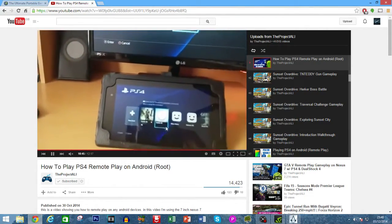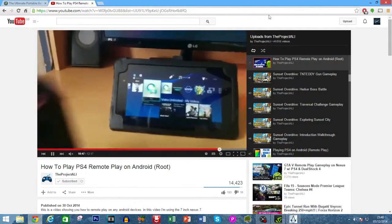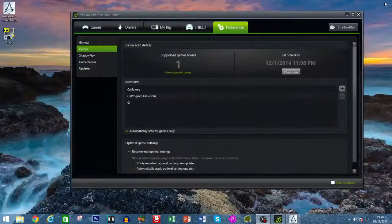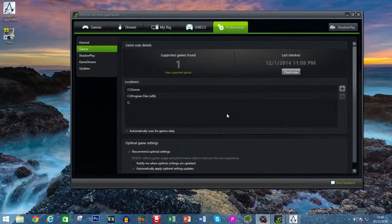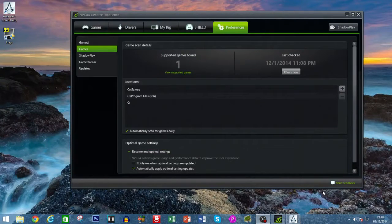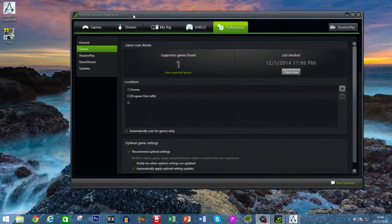So without needing NVIDIA Shield, what you need to do first: you need an NVIDIA GTX 600 series or newer graphics card. Secondly, you need to have this software installed which is called NVIDIA GeForce Experience.